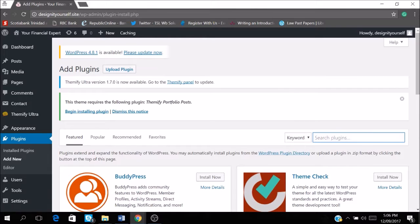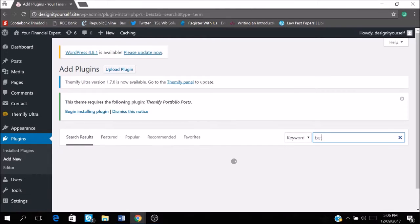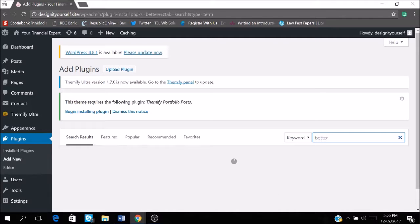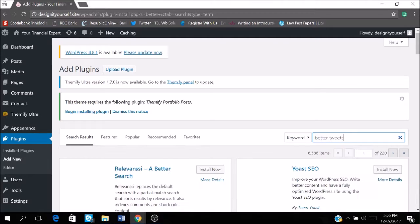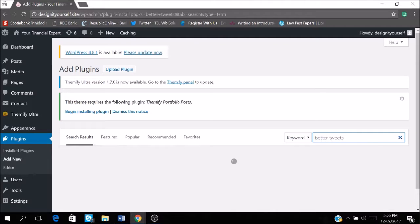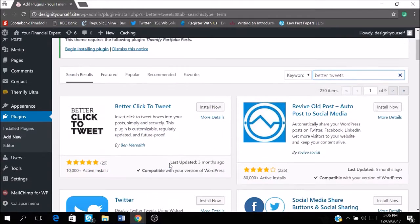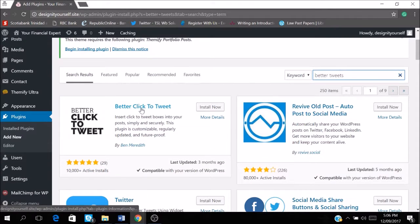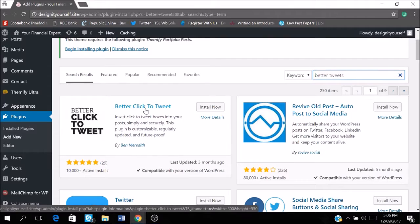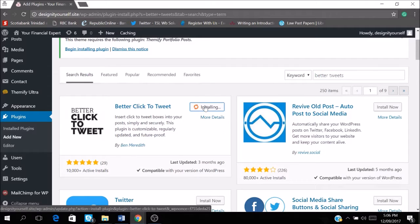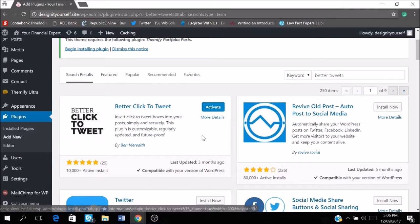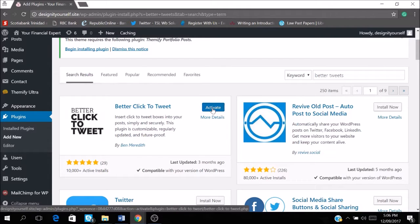And you're going into search. And this is the one we want but better click to tweet. So we're going to install this. And then you have to click activate.